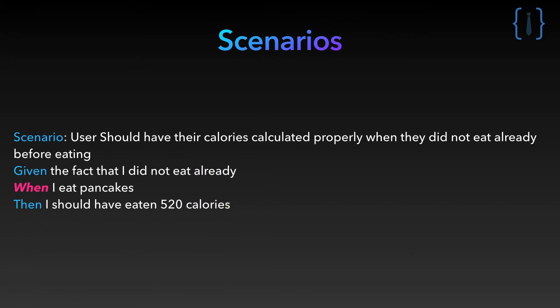The when step represents the action. This is where you execute the code under test. Here: when I eat pancakes.